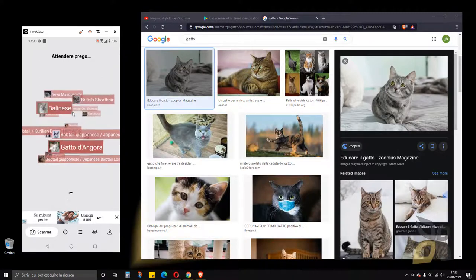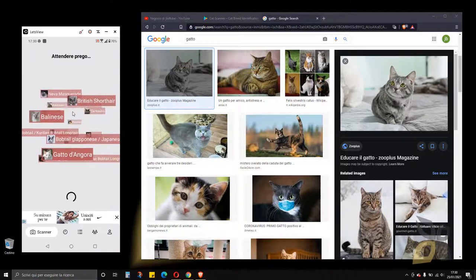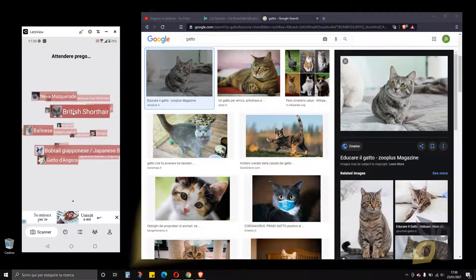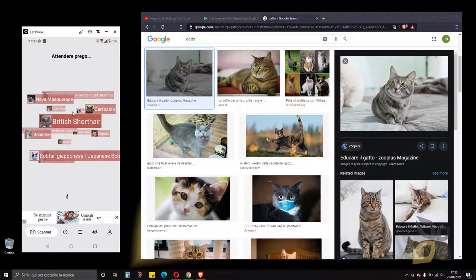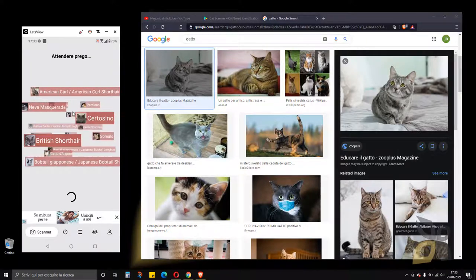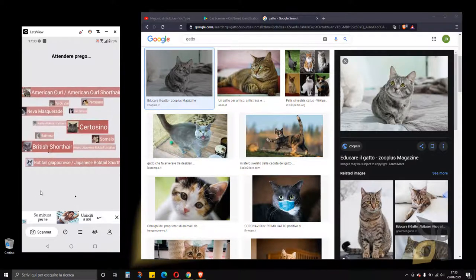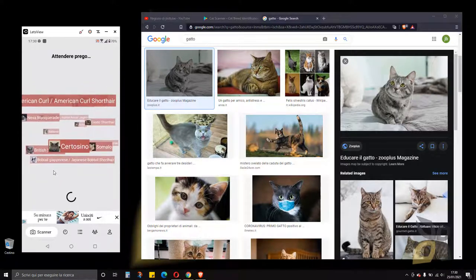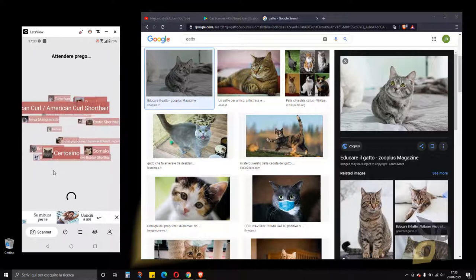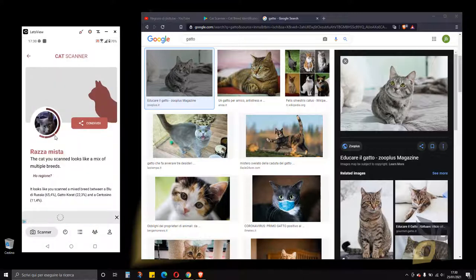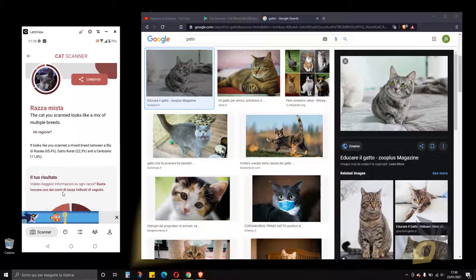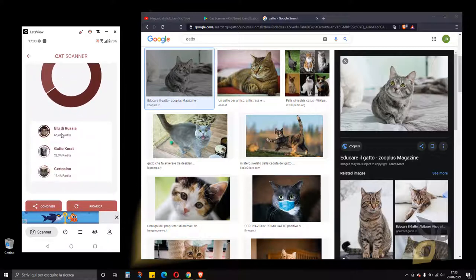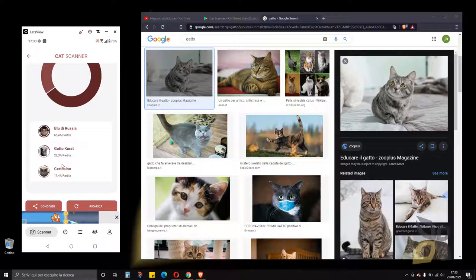I can get it directly from the gallery and use it for the scanner, so just have to wait a few seconds. This is the result and again it's mixed and these are the various races, various breeds.